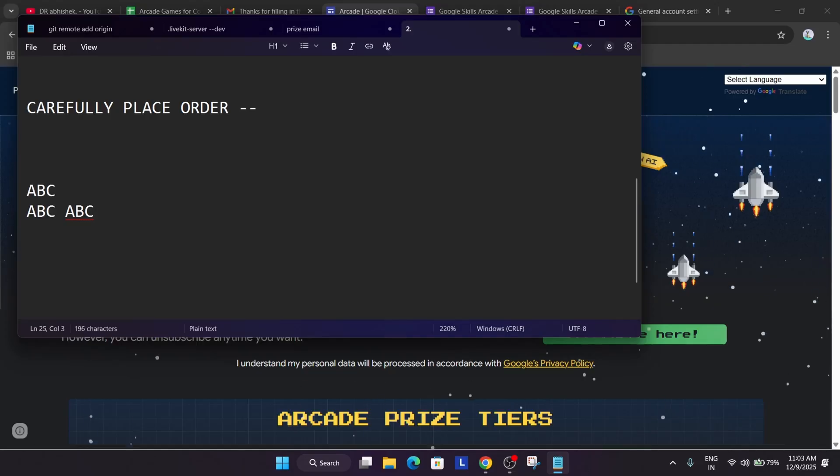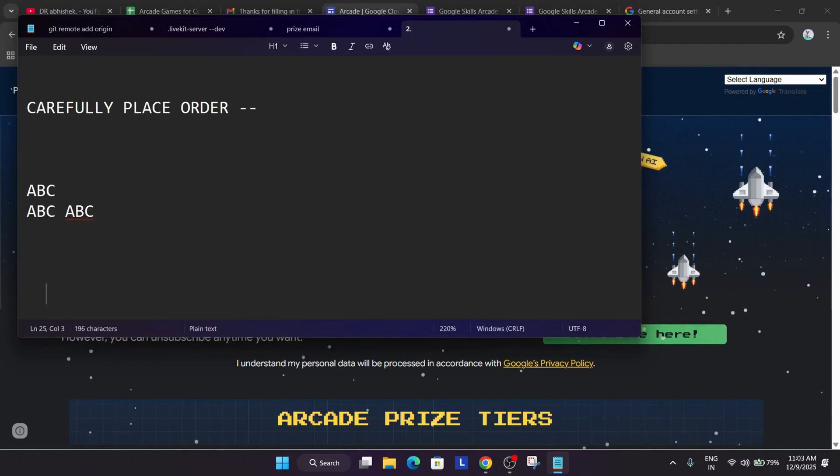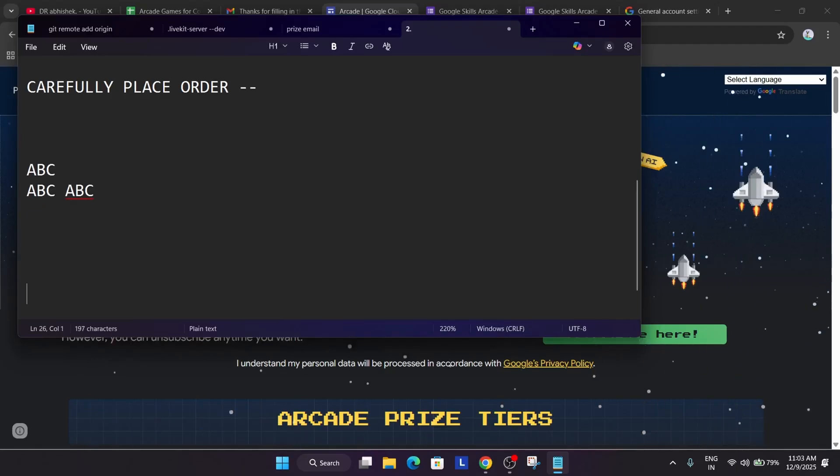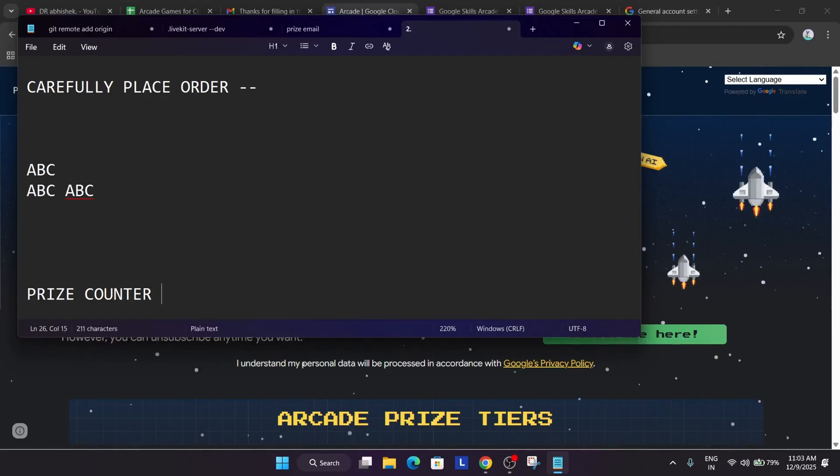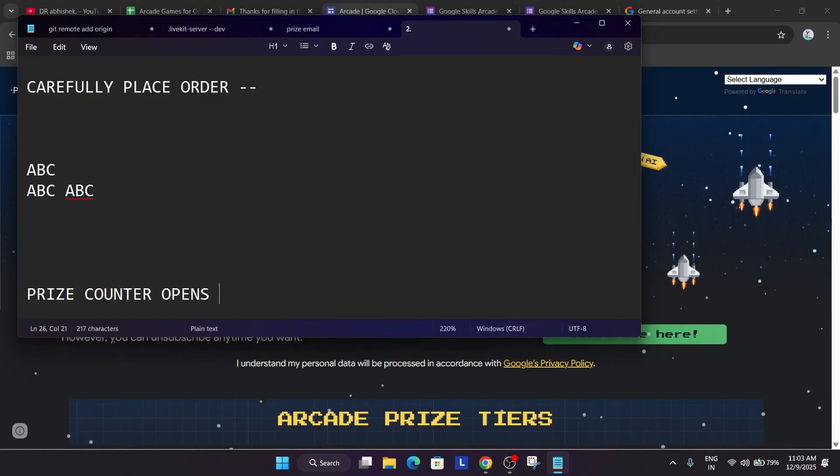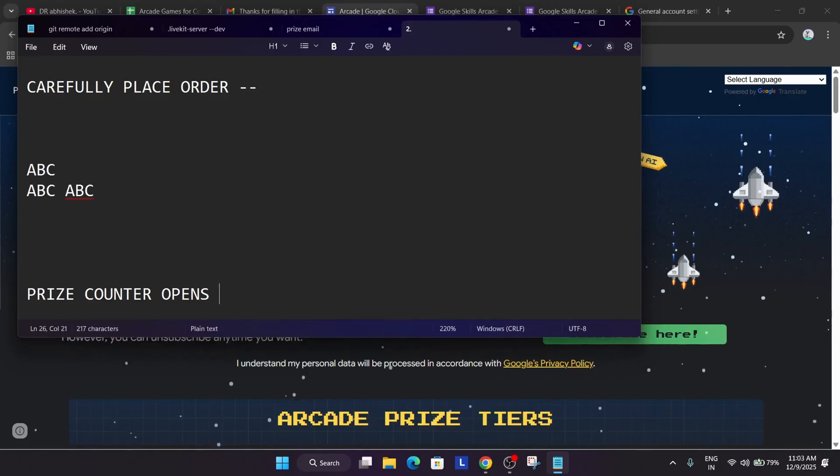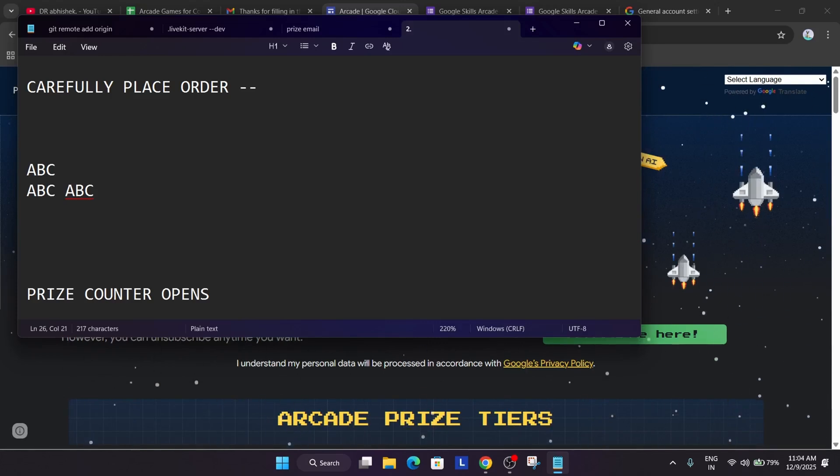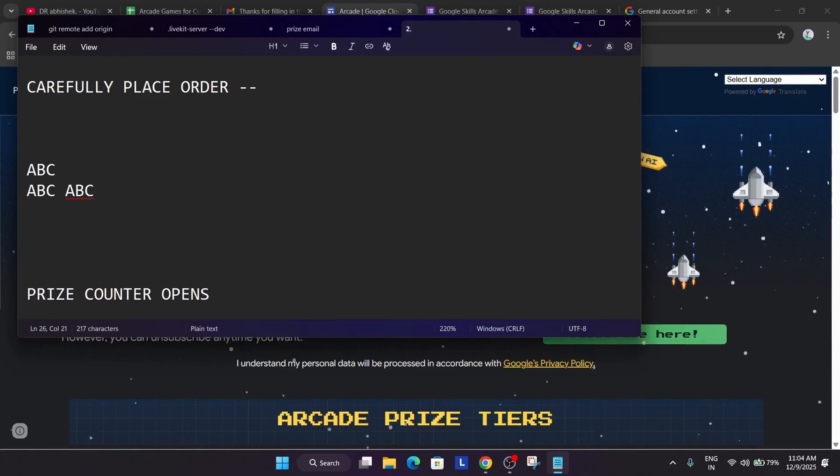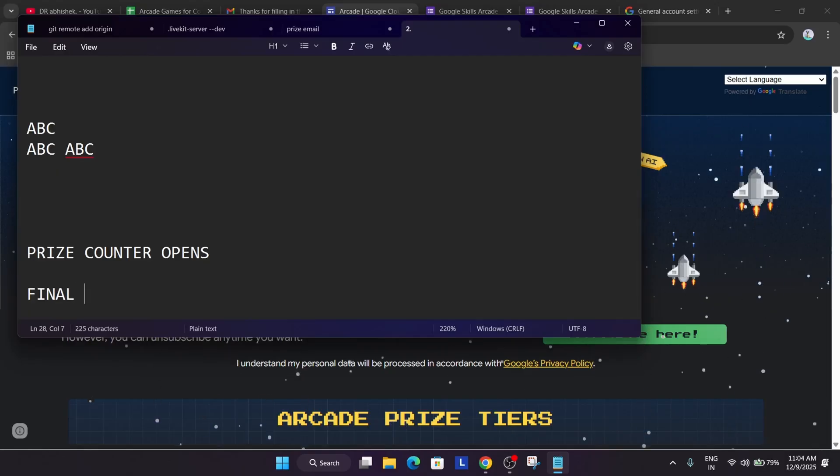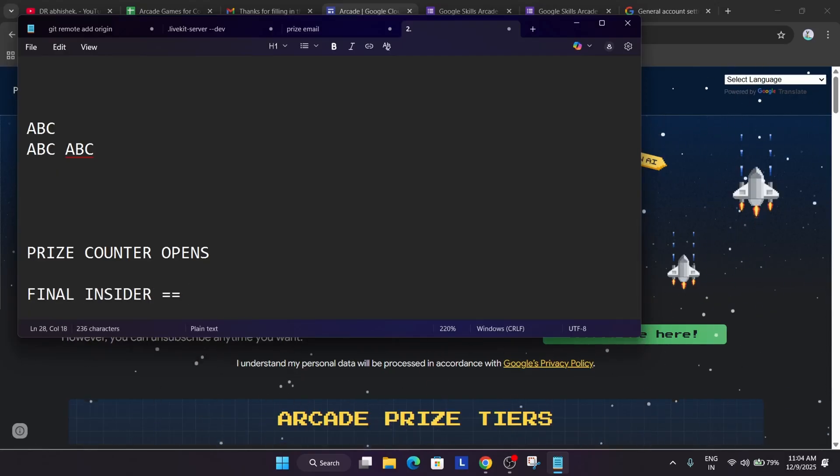Now the order will take four to five months to get delivered and one more important thing which many of the participants are asking when is the prize counter opening? So the prize counter opens around January. I think the event is ending on 28th of December and chances are there there won't be any extension. If they extend the prize counter will shift a week after. But chances are there by first week of December, you'll be getting a final insider email.